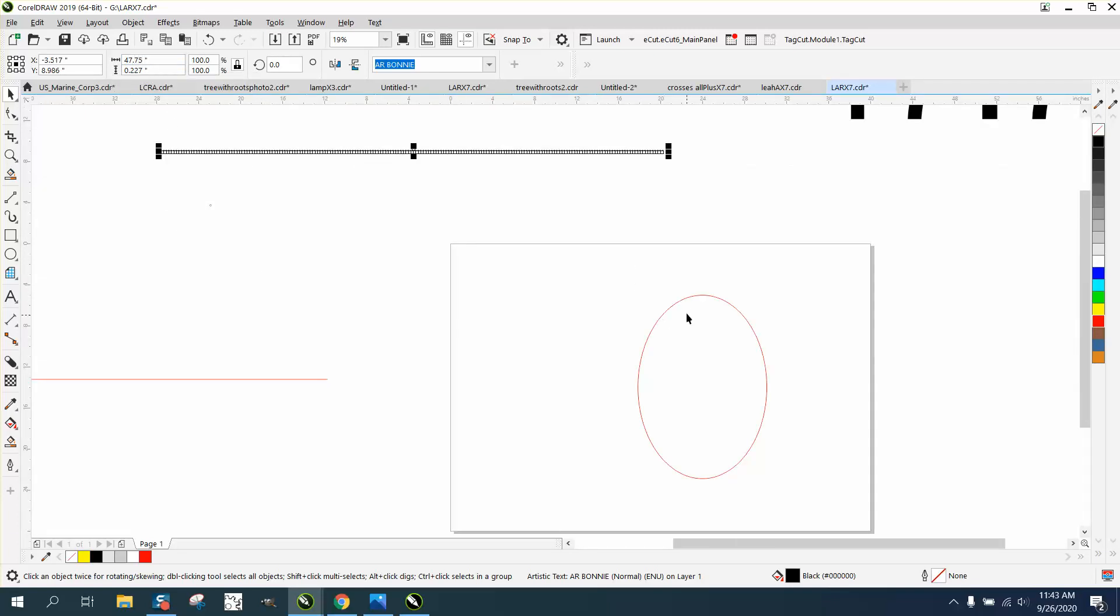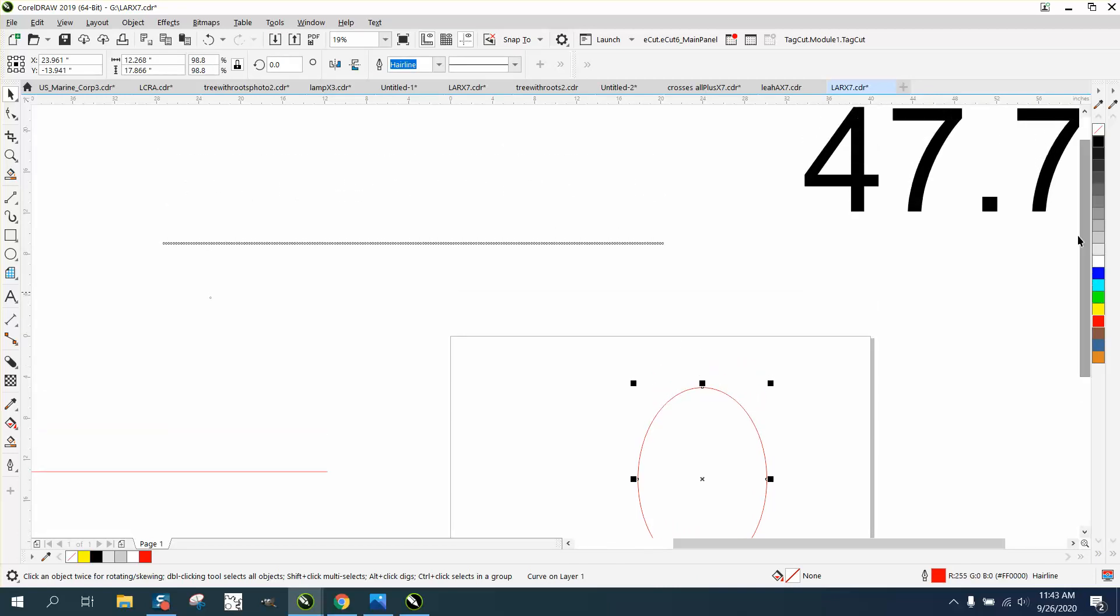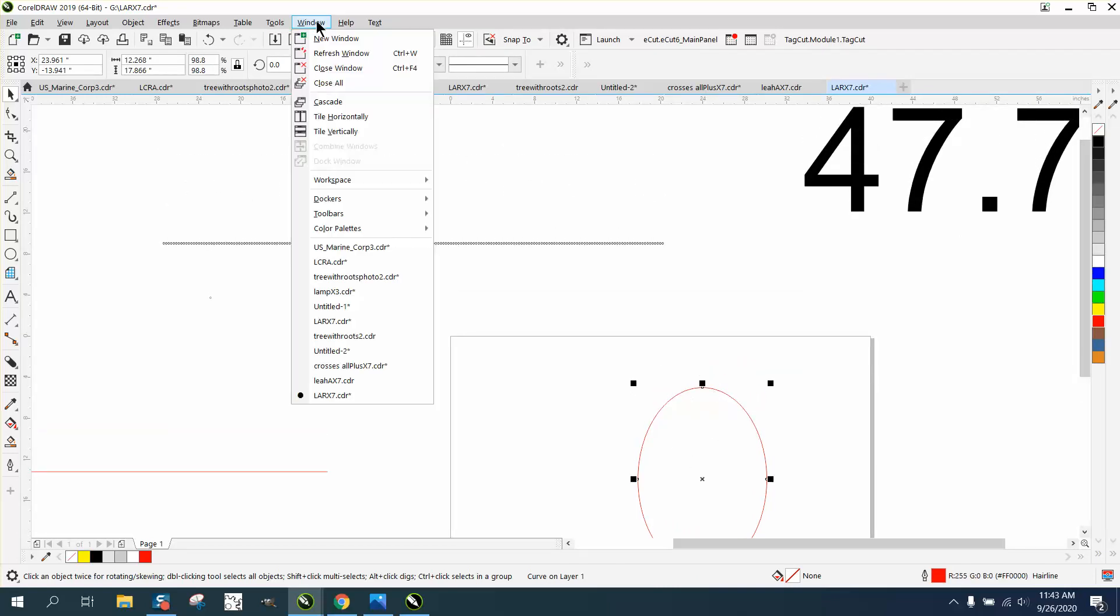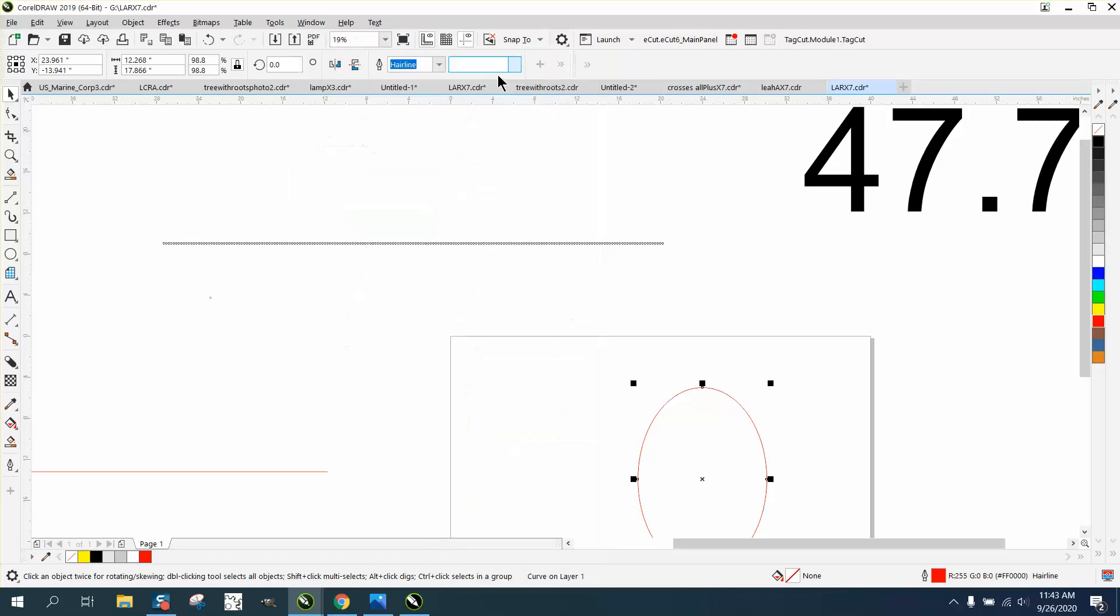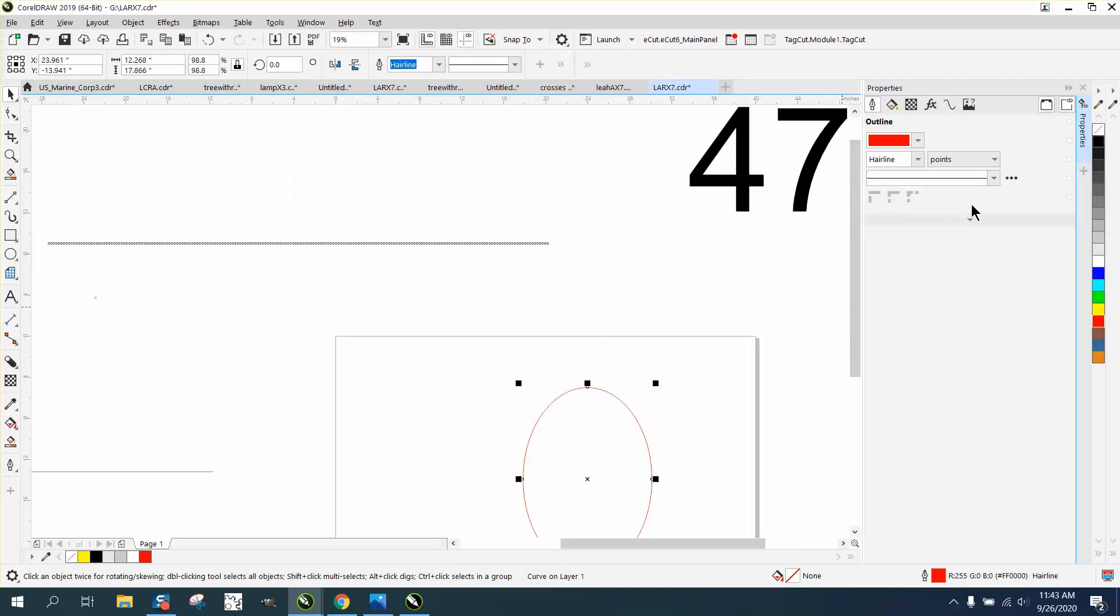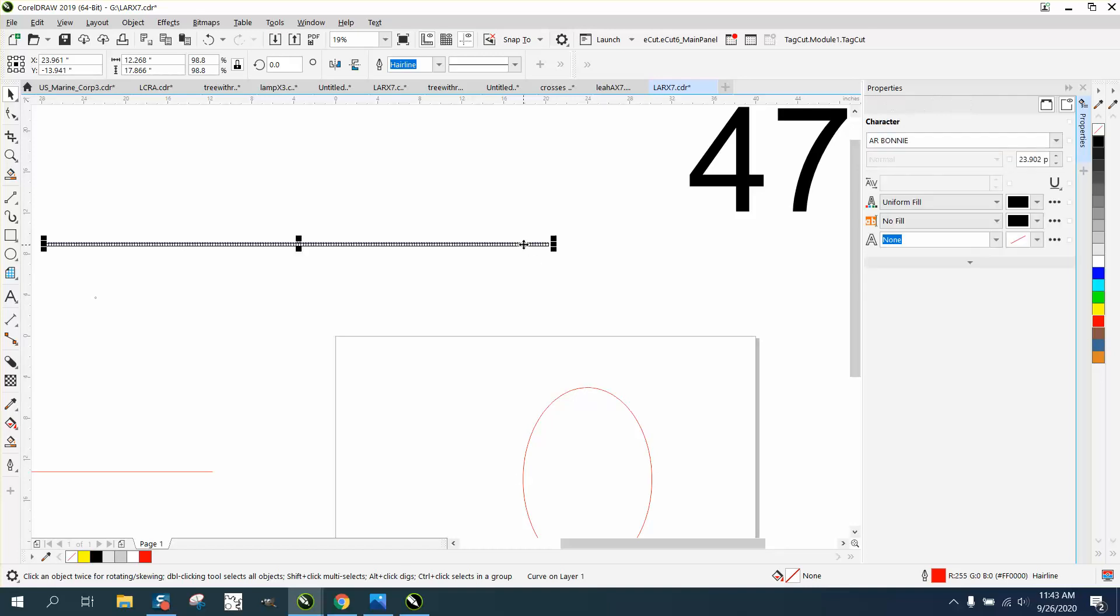And I've drawn an oval that is 47.75 in length, and I figured that out by going to Windows, Dockers, Properties, and it had been turned into a curve, and the curve is 47.75 and some change. So this is a text.